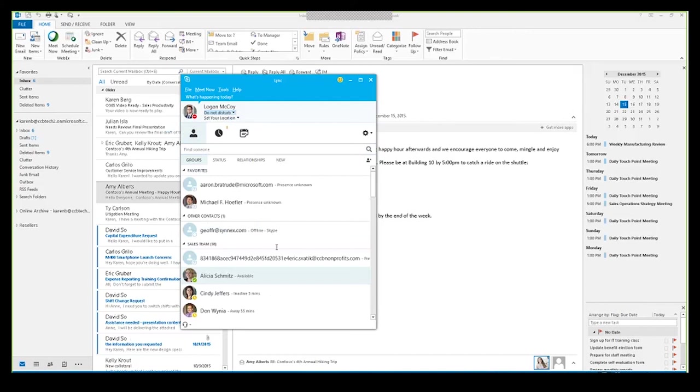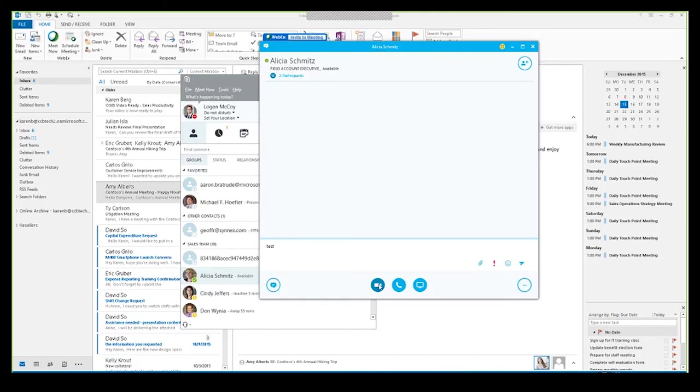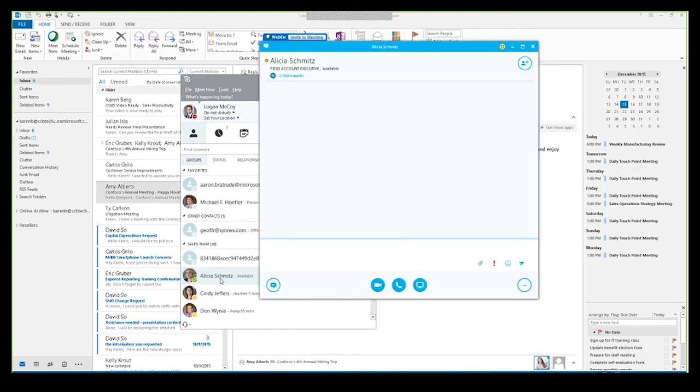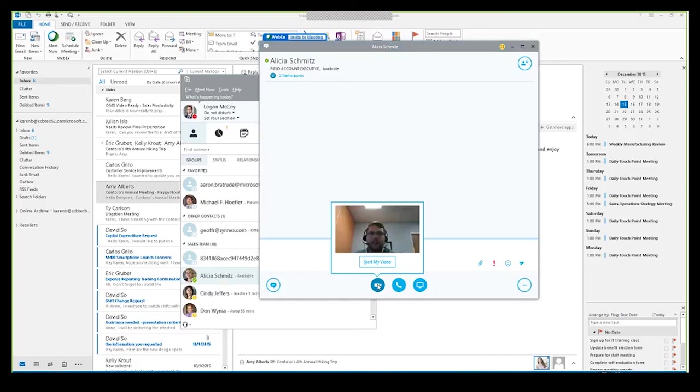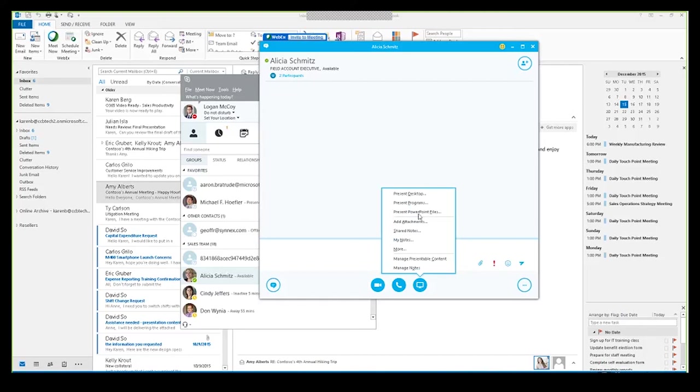The other great thing I can do right within there is I can actually choose to do a video call. If I click on that, it pulls up a dialog box and I can start a video call right then and there if I wanted to. I can also do a phone call if I wanted to, or I can actually choose to share out my presentation. All of these really enable you to communicate effectively within an organization even if you're not within the same office.